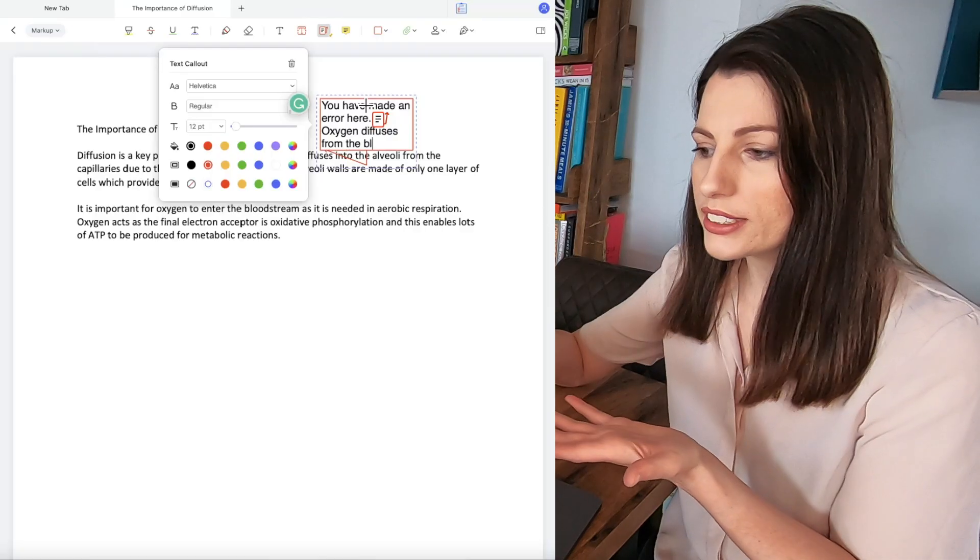And that is I often get sent exam questions or essays as a PDF format to mark for my tutees and until I found PDF Element I would literally type all the feedback in a word document and say look at paragraph two look at paragraph three or in an email because I didn't have a way to edit and annotate directly onto their PDFs.